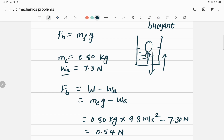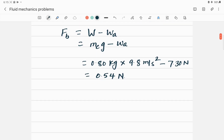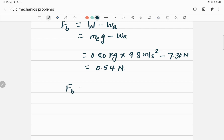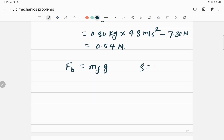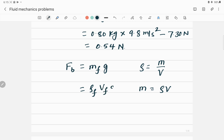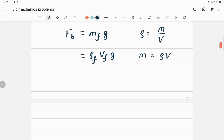We also have the equation for buoyant force using the mass of water displaced multiplied by gravity. Since density ρ = mass/volume, we can write mass = ρ × V. So the buoyant force F_B = ρ_fluid × V × g. From this, we can find the volume: V = F_B / (ρ_fluid × g).